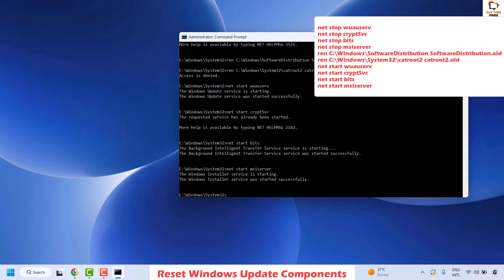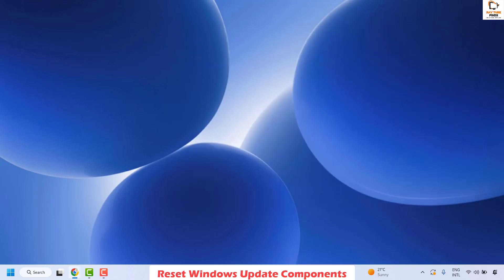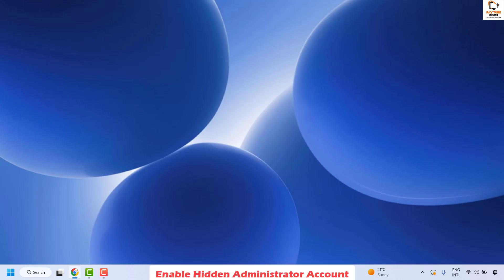Close the Command Prompt window, restart your computer, and check if you are able to install the updates. If you can, you don't need to try the next step. The next step is to enable the hidden administrator account.